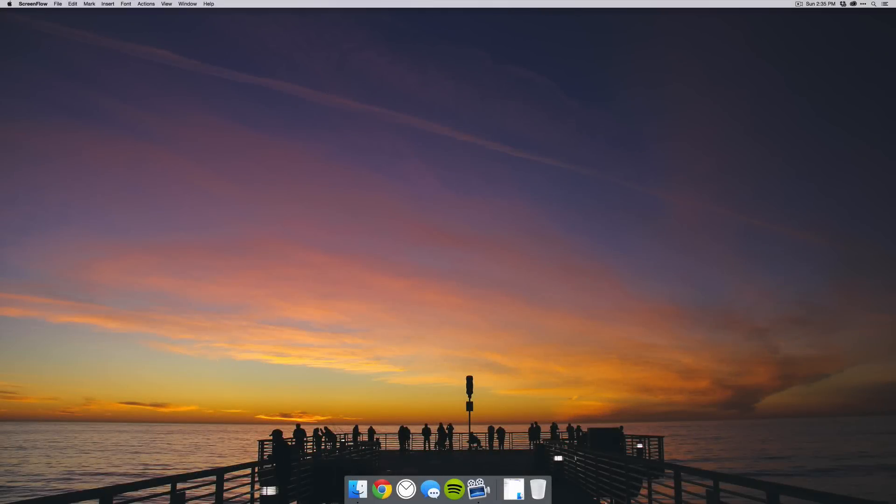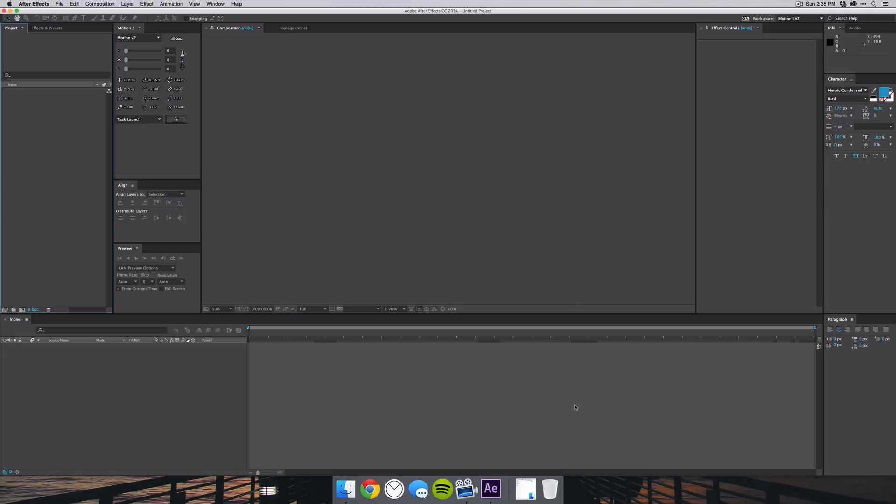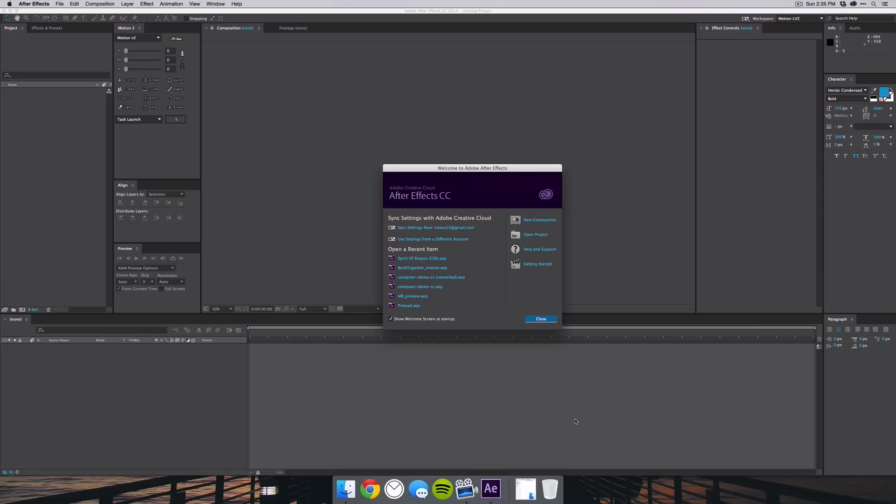What is up guys, this is Max Square and in this video I'm going to be showing you how to mask video footage inside of After Effects. Let's get started.